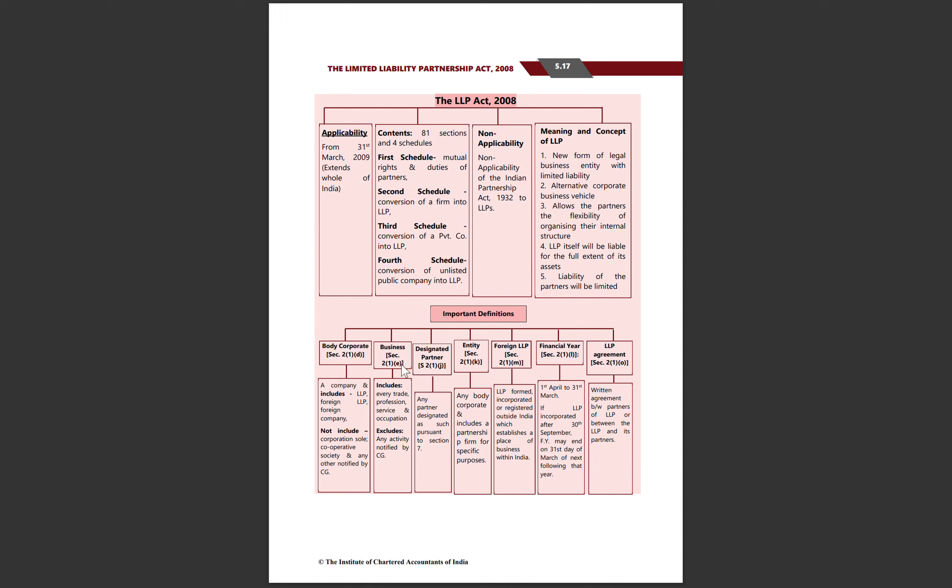Important definitions: Body Corporate includes LLP, foreign LLP, and foreign companies, but excludes corporation sole, cooperative society, or any Body Corporate notified by Central Government. Business includes trade, professional service, and occupation, excluding activities specified by Central Government. Designated Partner is as per section 7 of LLP Act 2008. Entity means a body corporate, partnership firm, or association made for specific purposes.